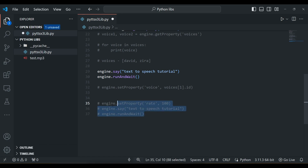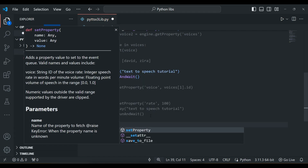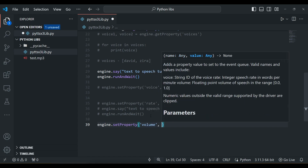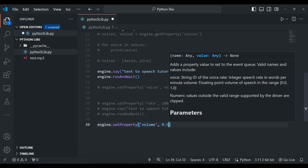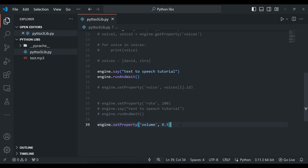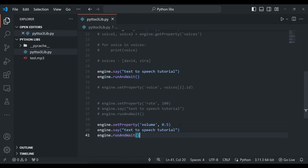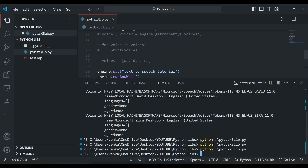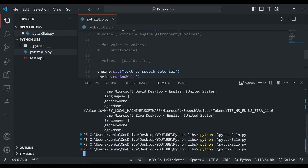Similarly, you can also adjust the volume using engine.setProperty('volume', 0.5). The default volume ranges from 0 to 1. Setting it to 0.5 means half the volume. So the first say() call will have 100% volume and after setting the property, the second say() will have 50% volume.